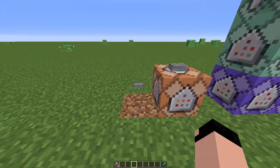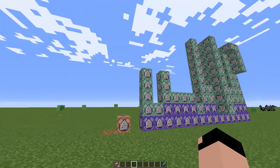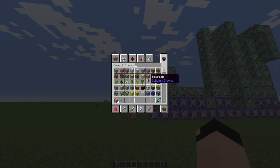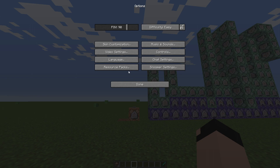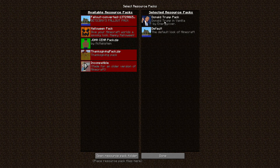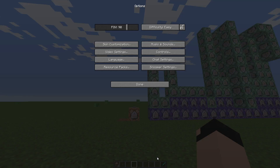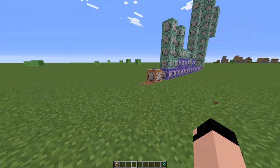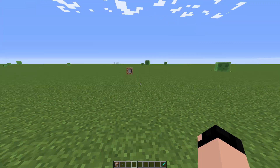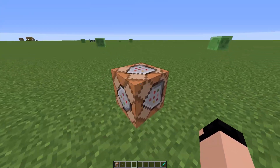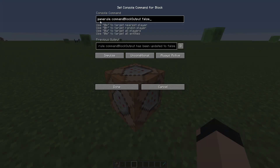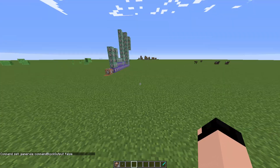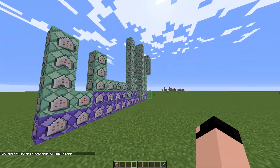Also worth noting: you have to download the resource pack as well, which is this one over here. Go to resource packs and you'll see the Donald Trump pack right there. Also, you might be getting some spam in your chat, so I've put a command over here that you can enable: gamerule commandBlockOutput false. Make sure you capitalize the B and the O — that gets rid of all the spam you'd be seeing otherwise.